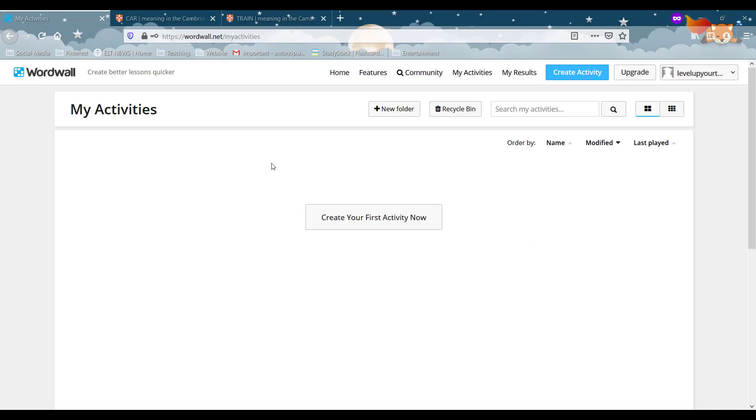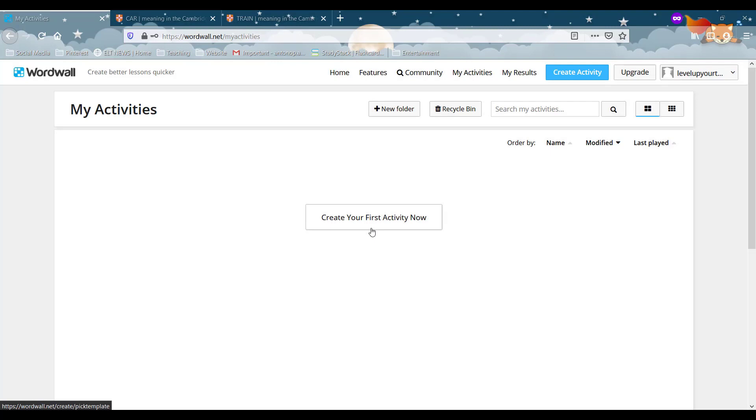So this is the first thing that we're going to see when we are creating our account on WordWall and you have a few different options here. But the one we really care about is right in the middle. Create your first activity now. So let's go on and click there.